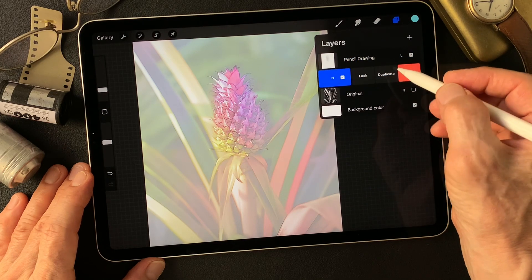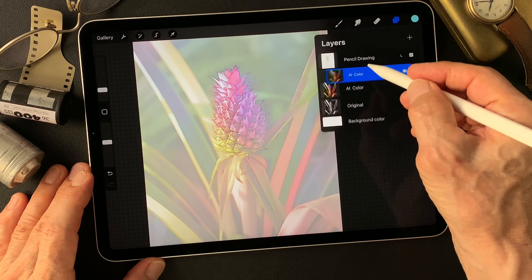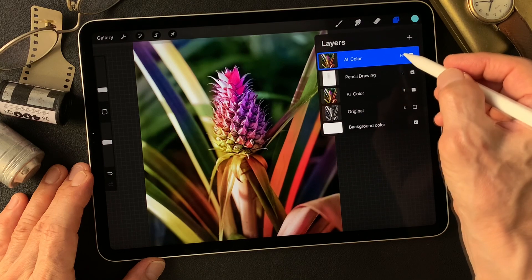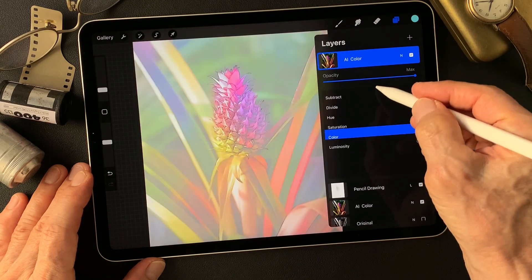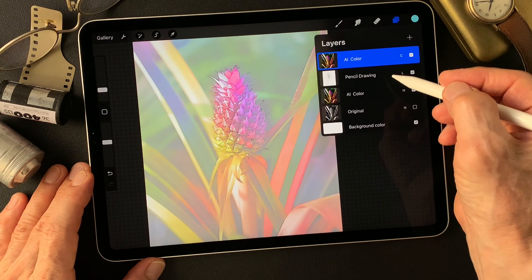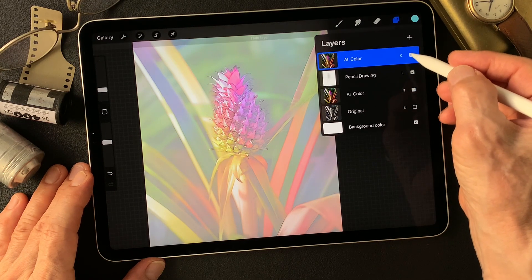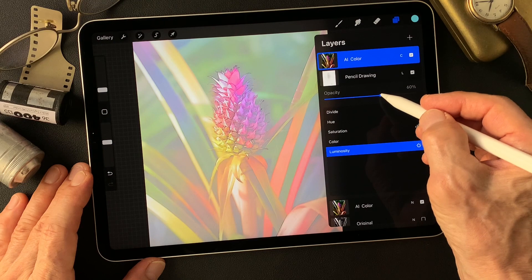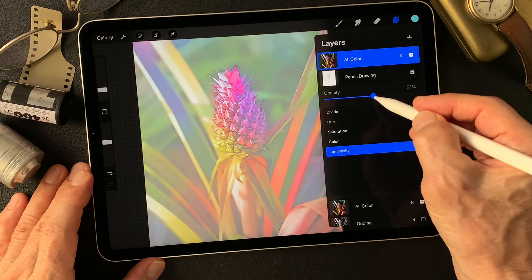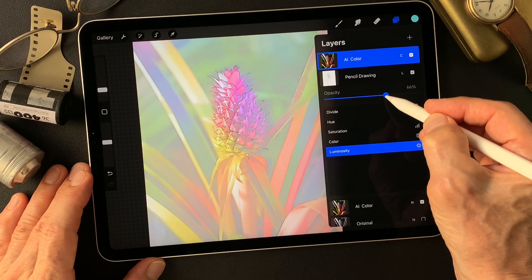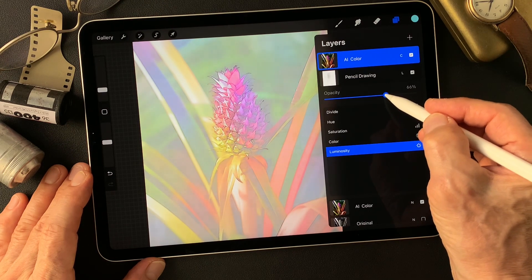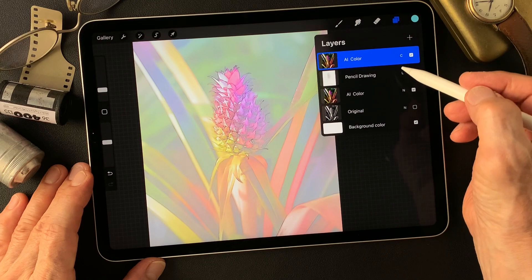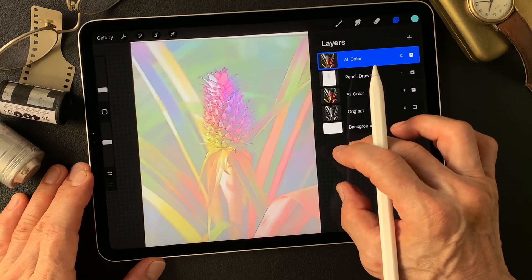Duplicate this AI color layer, then move this one up over this Luminosity effect image. Then change this to Color — just add it over this. Look at this, nice colorful colors, pretty interesting, huh? How about if I change the opacity of this pencil drawing type image — make it lighter so we get more pure colors. That's very interesting. Nice colors, rainbow colors.